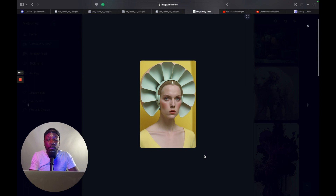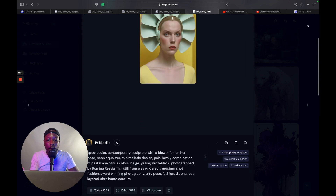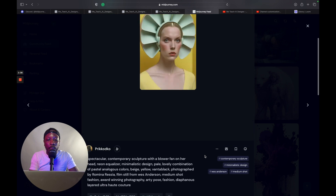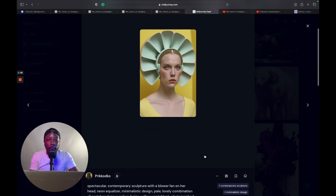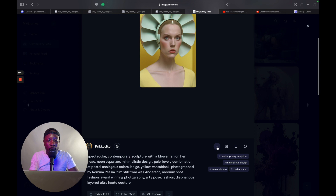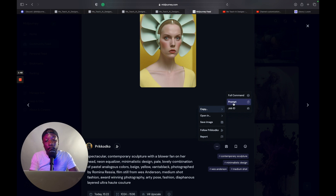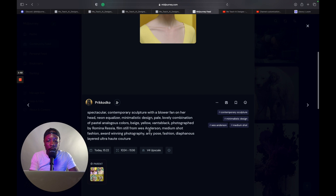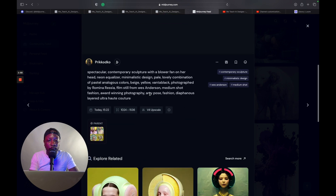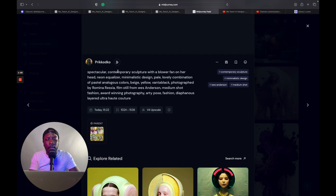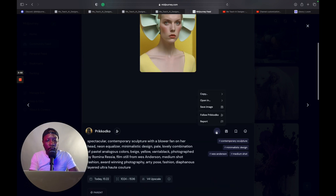Beautiful woman here — porcelain skin, Caucasian. So what we want to do is take a look at it, get inspired by it. We're going to hit the three dots here, click copy, and click 'Copy Full Command.' Everything that they have here we want as well, without having to drag, copy, paste, in case a letter gets cut off or anything like that. So we click the three dots and copy the full command.